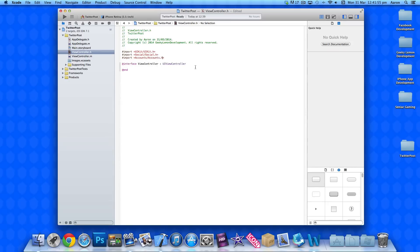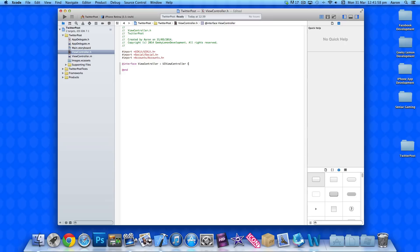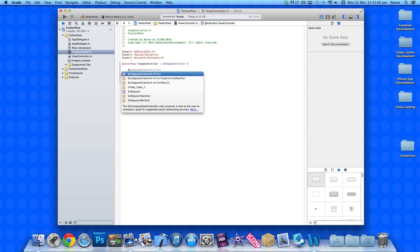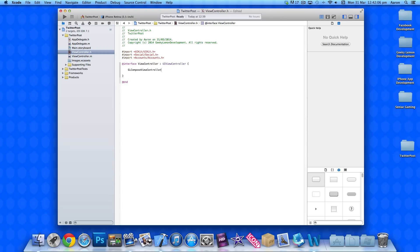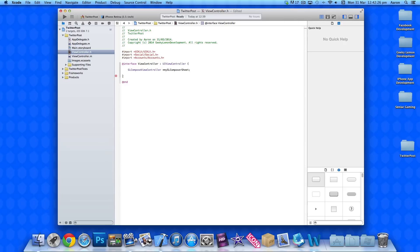Once that's done, we can go to our UI view controller here. And then we need to put SLComposeViewController. This will be our compose sheet that will pop up and enable us to enter text and other stuff so we can post or tweet it to Twitter. And then we do our asterisk there and I'm going to name it mySLComposerSheet.